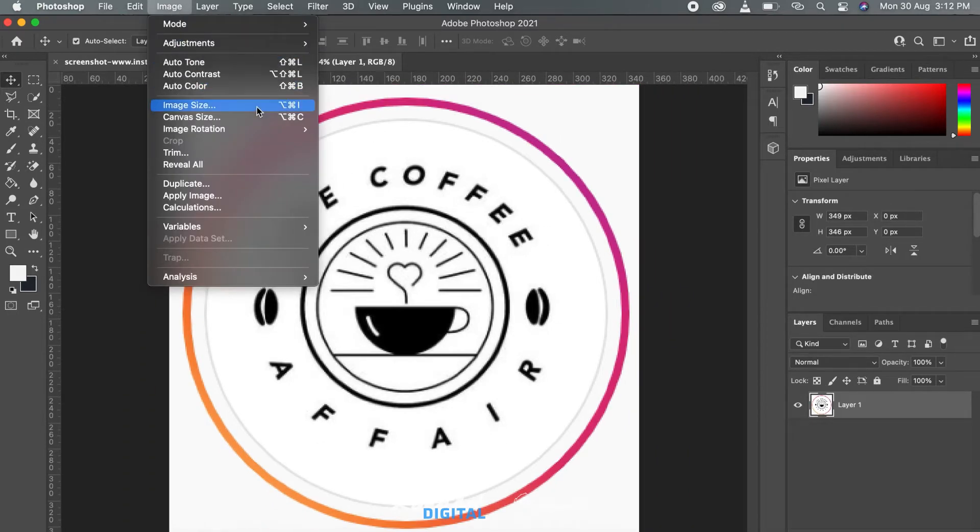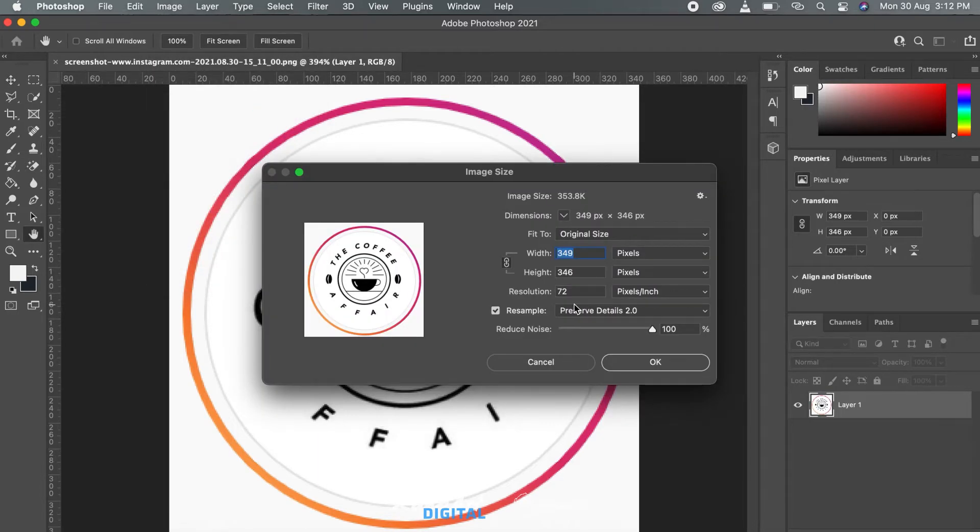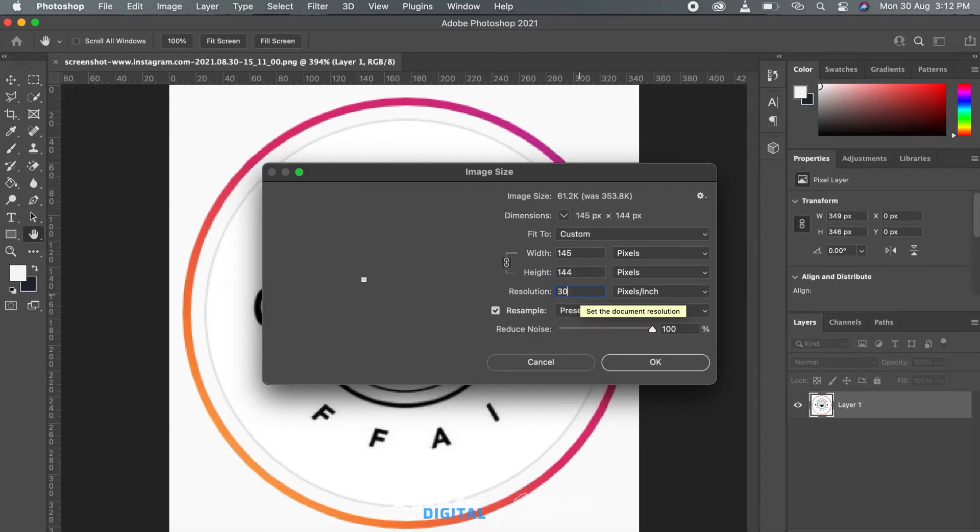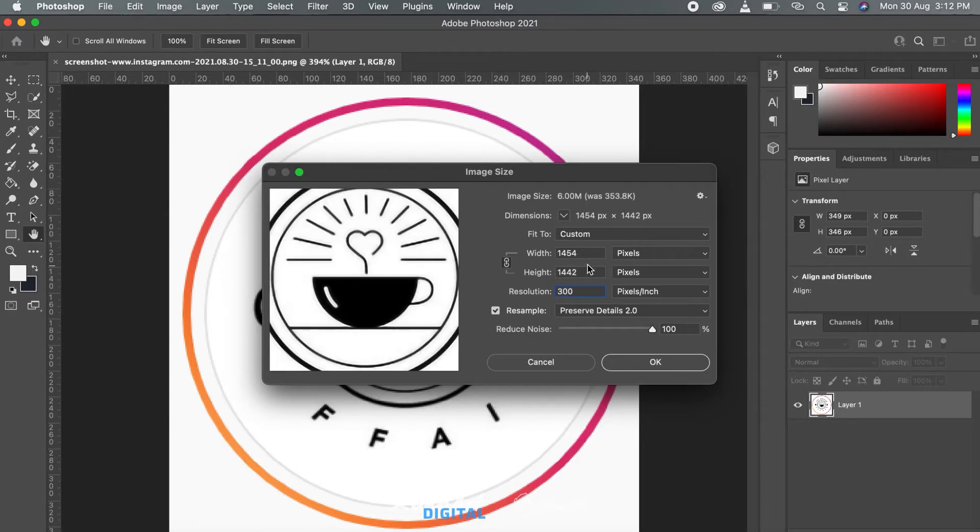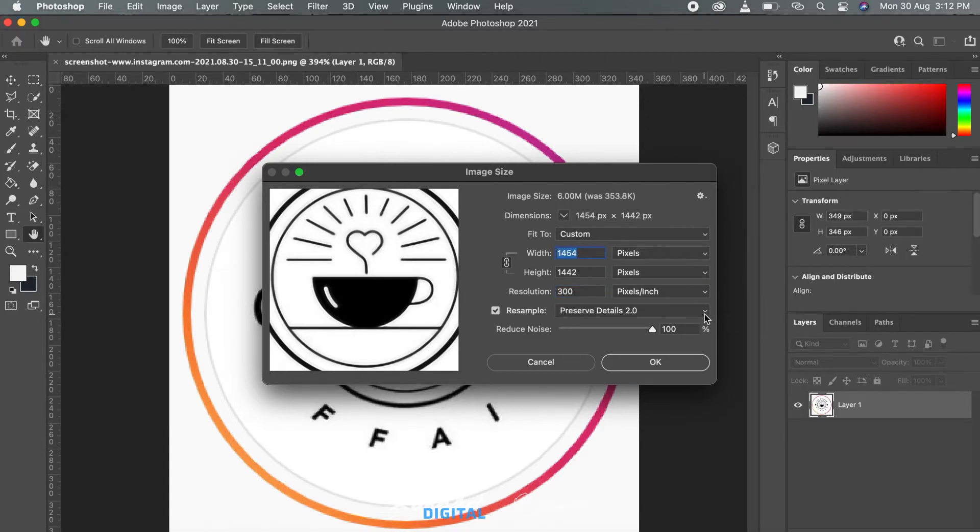Let's just put the new size you want it to be, the resolution, and the aspect ratio, and make sure you have Preserve Details 2.0 selected in the resampling menu. With that, just hit OK and watch Photoshop do the magic.